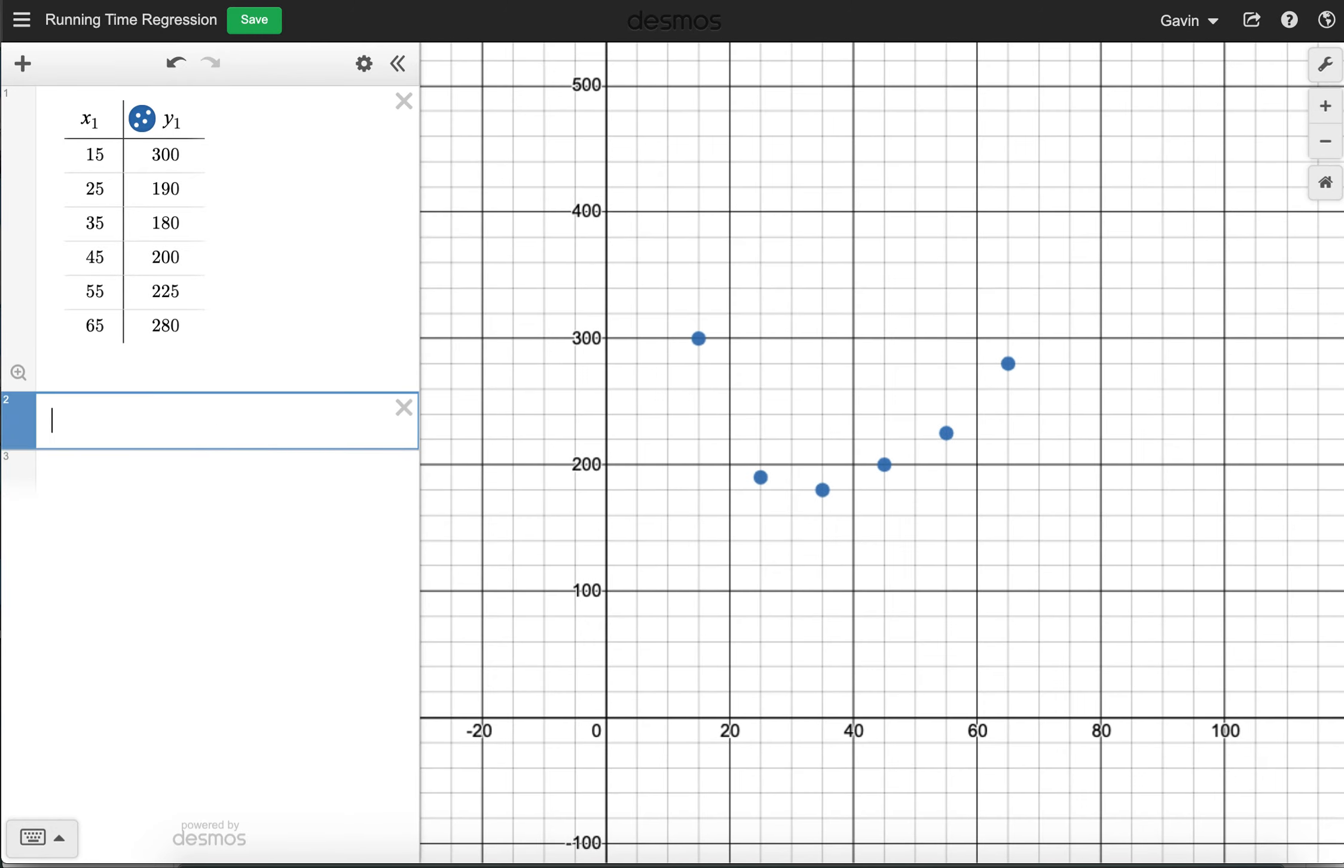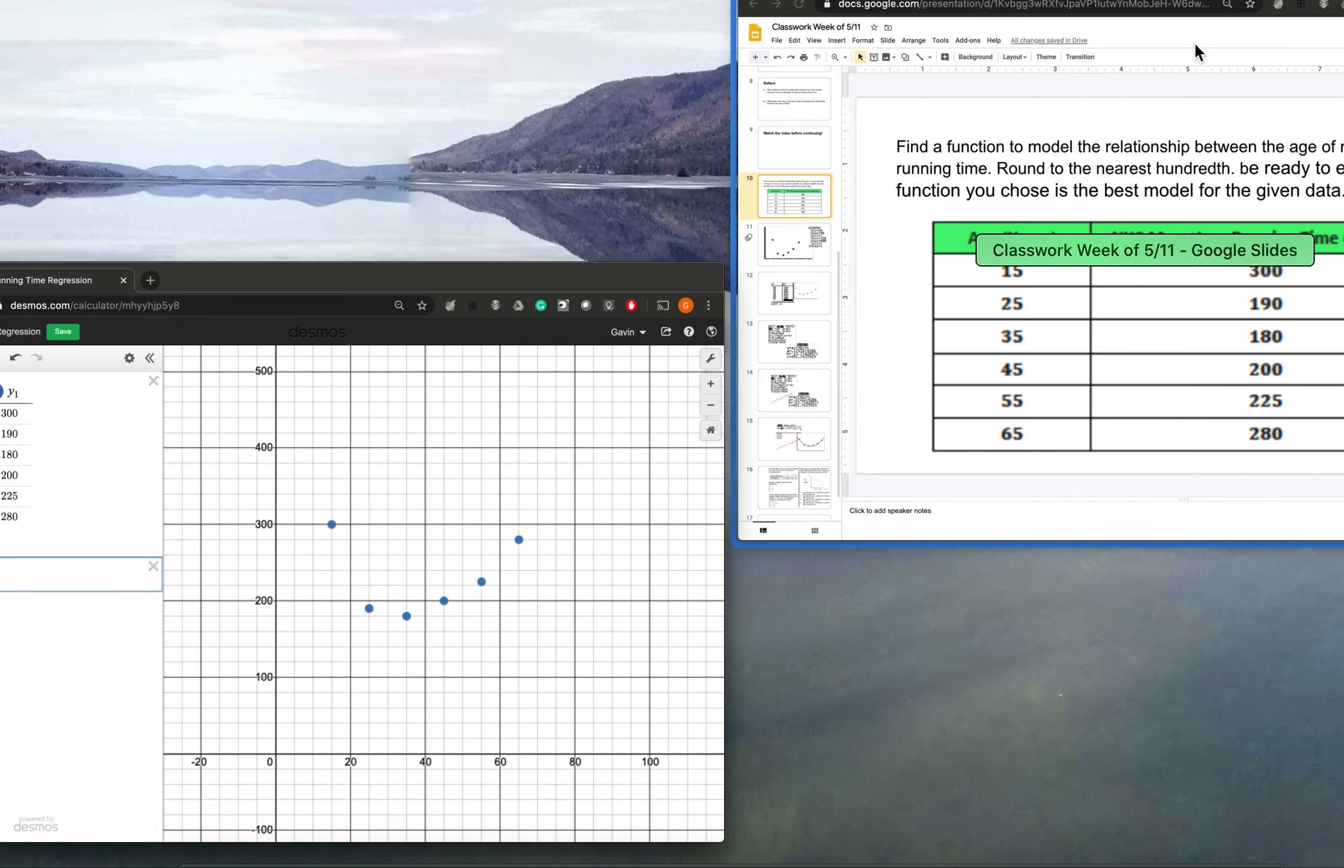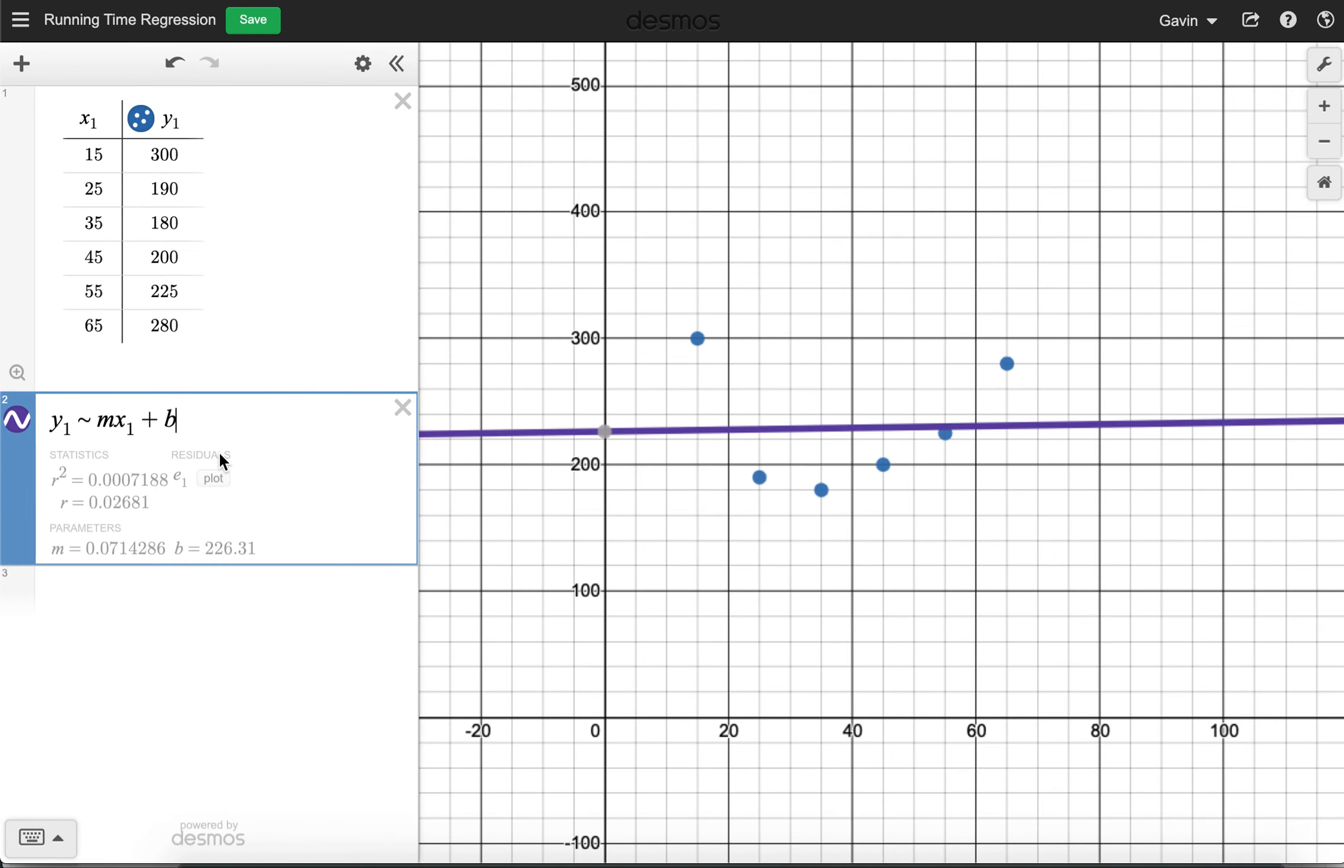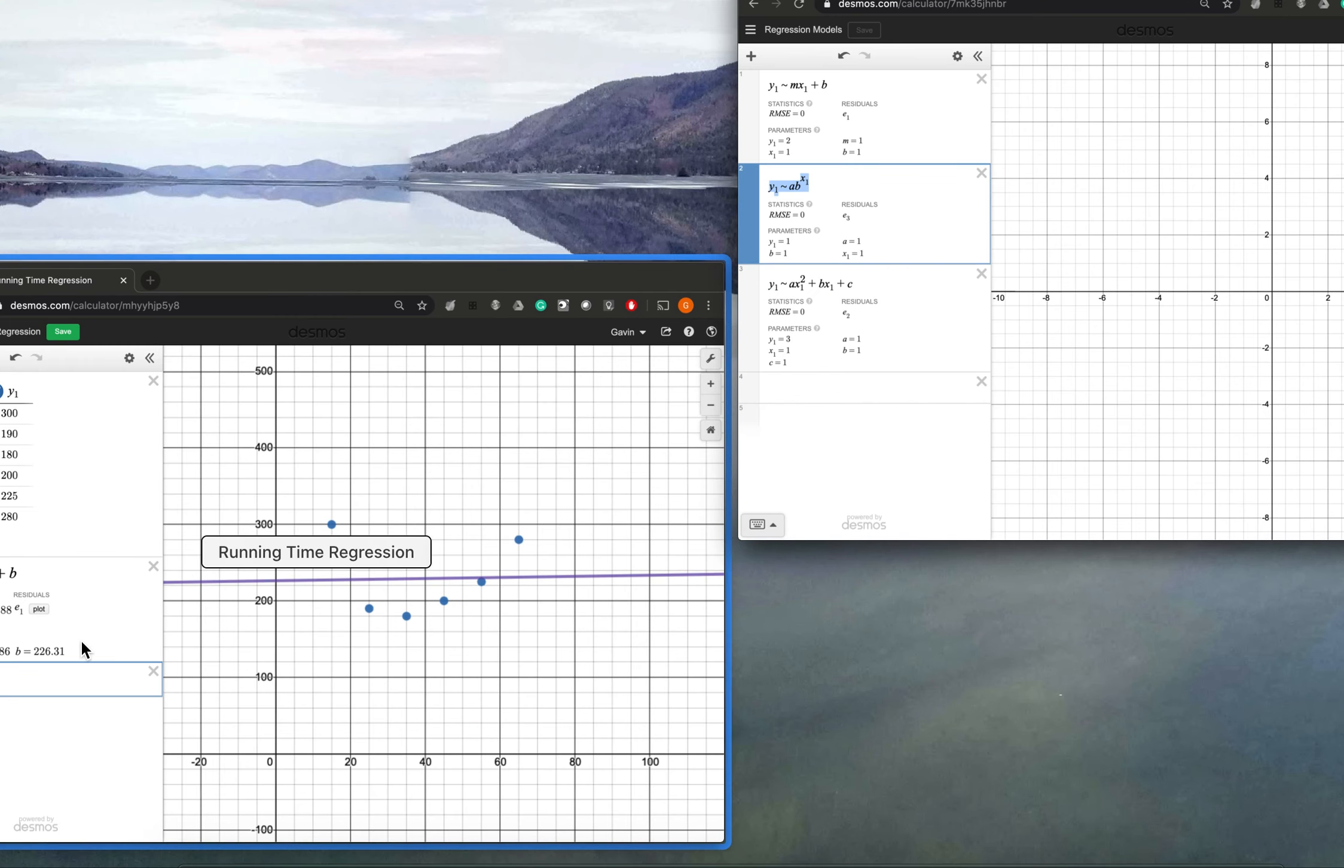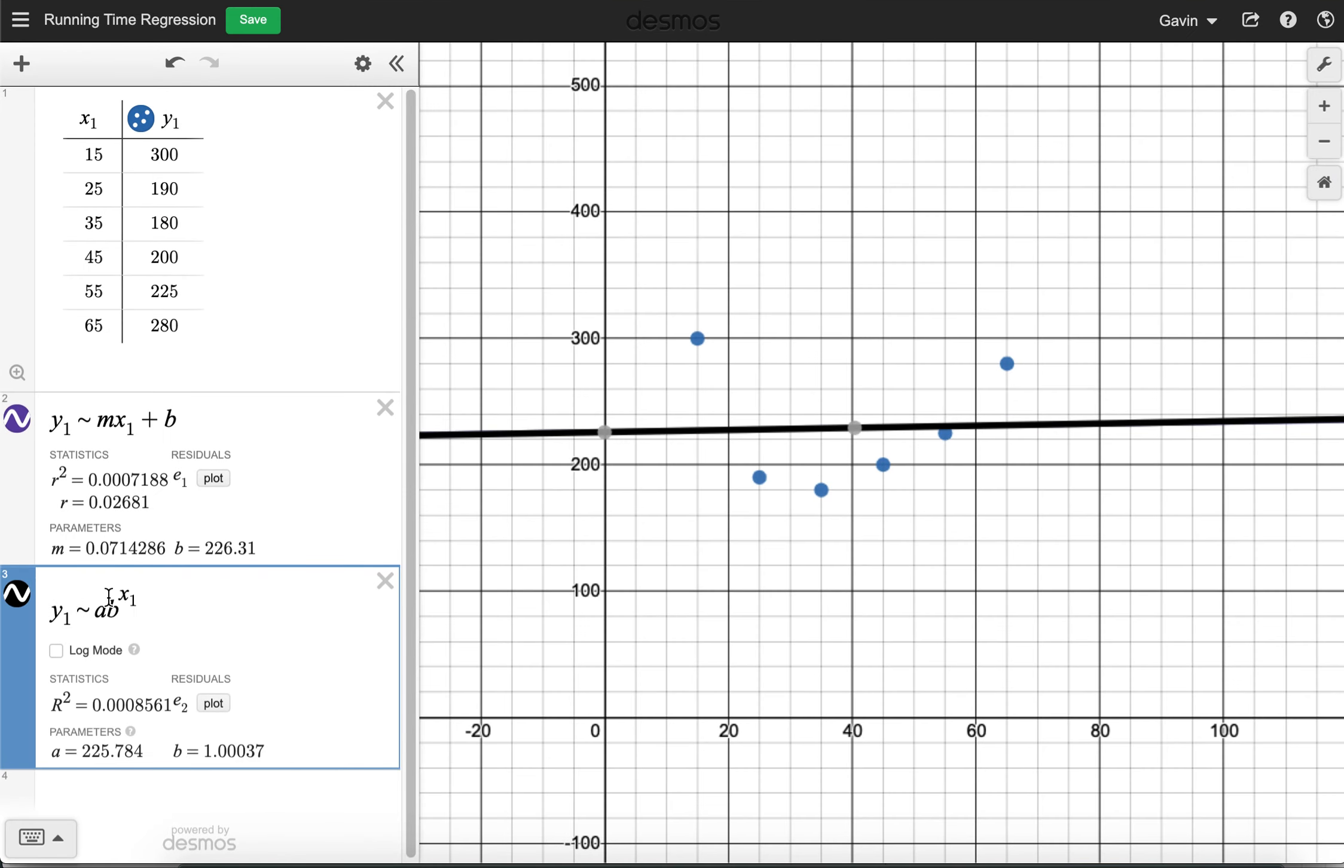So then what we can do is we can go to the calculator that I shared. We can copy the linear regression model, and we can paste that here. And we can ask ourselves, do we think that's a good fit? Why or why not? Then we can take the exponential regression model.